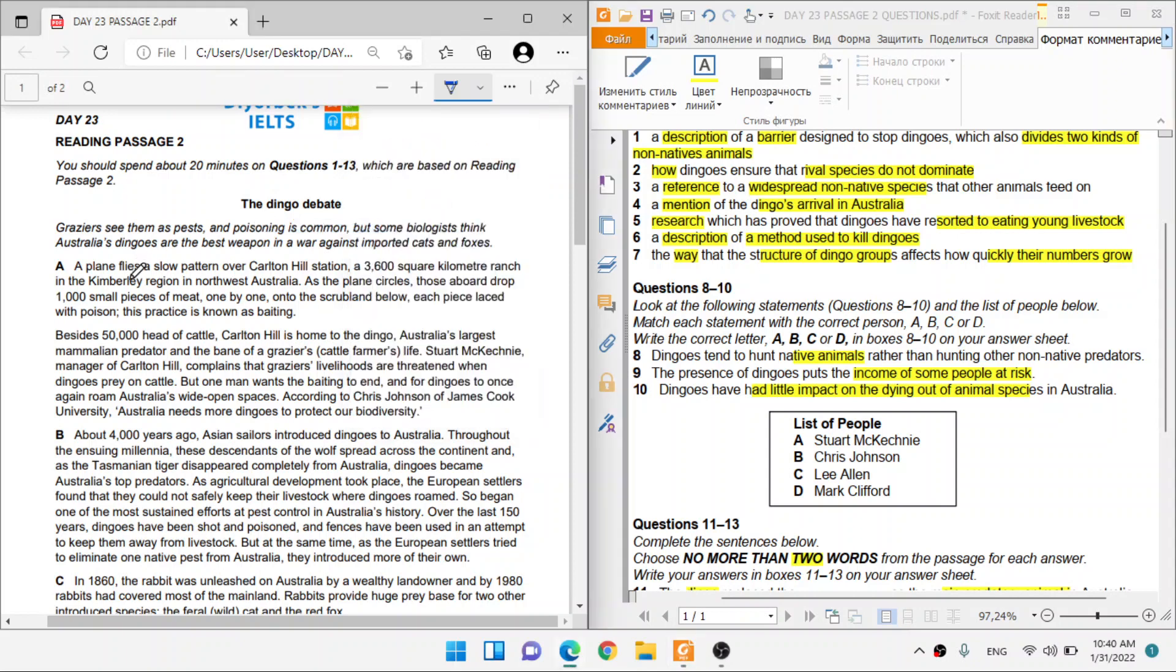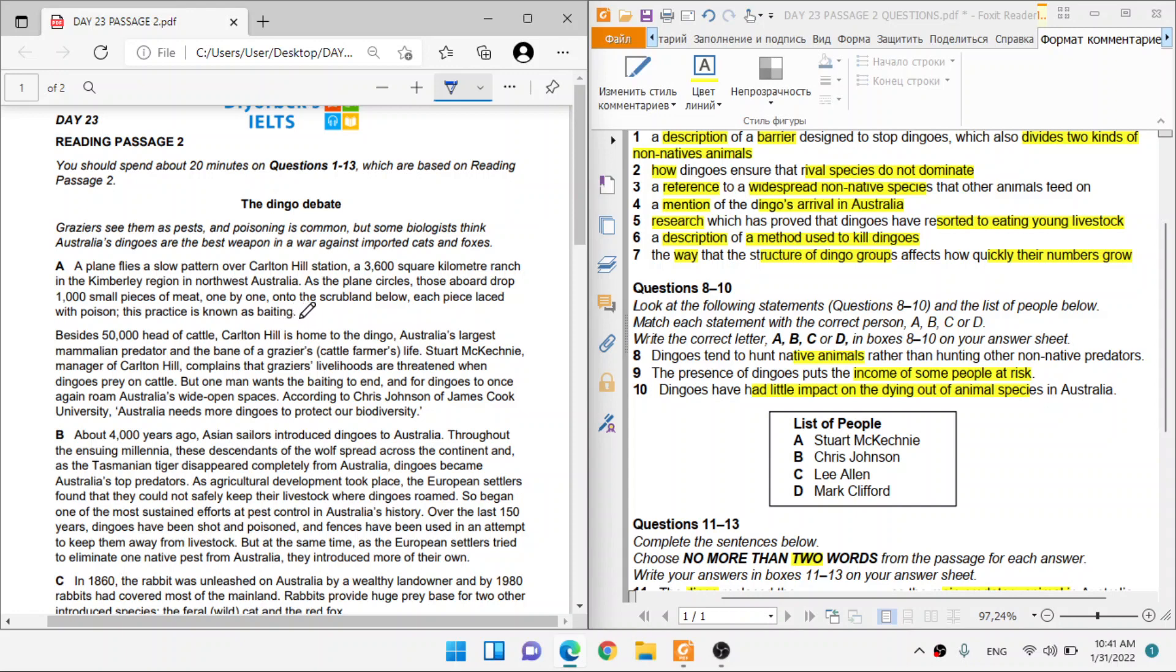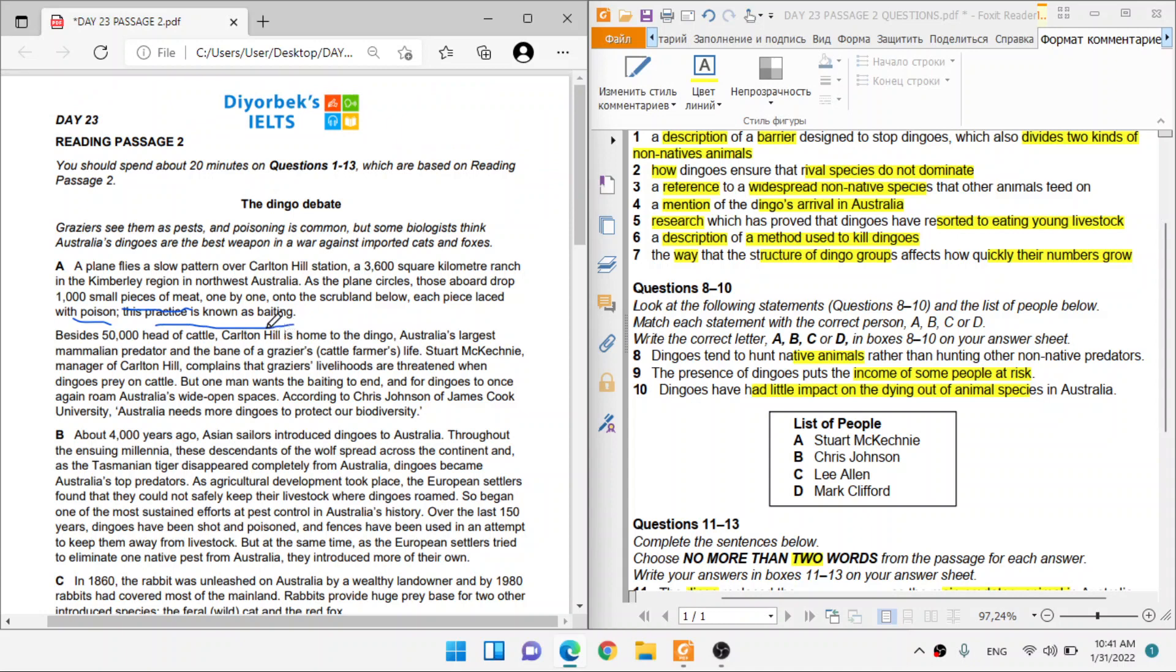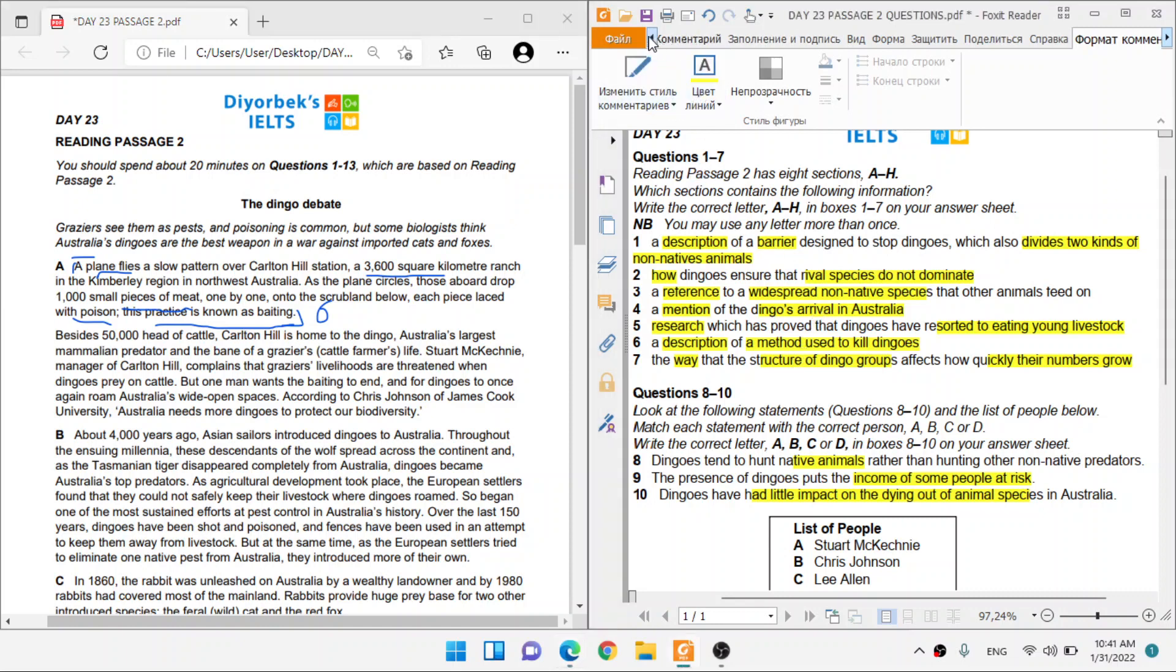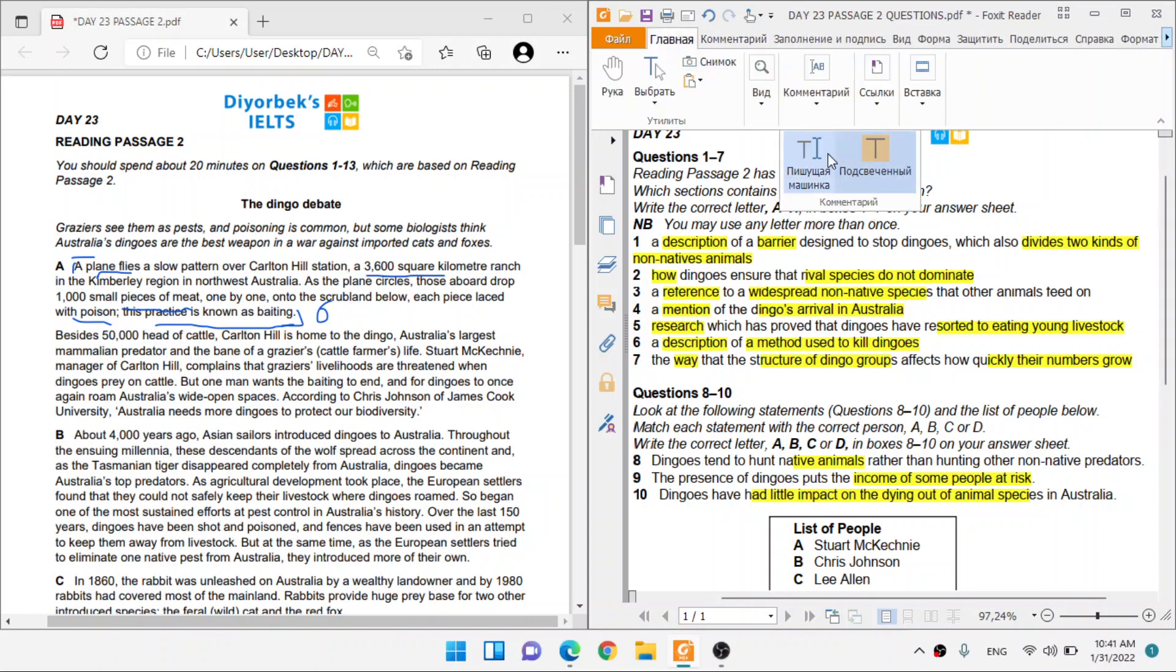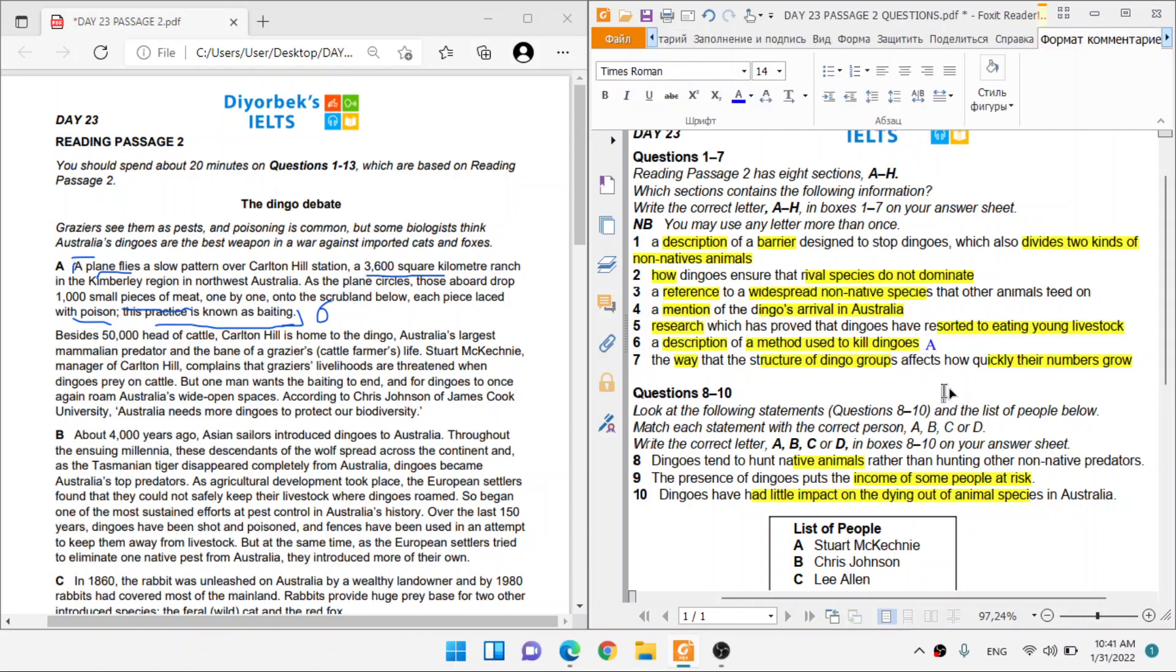So a plane flies a slow pattern over Carleton Hill Station, a 3,600 square kilometer ranch in the northwest of Australia. As it circles, those aboard drop a thousand small pieces of meat, one by one, onto the scrabble below, each piece laced with poison. On those pieces of meat that is poison, this practice known as baiting. Guys, this is definitely describing a method that's used to kill dingoes. So this is definitely question number six. So this is going to be for question number six, is going to be A.